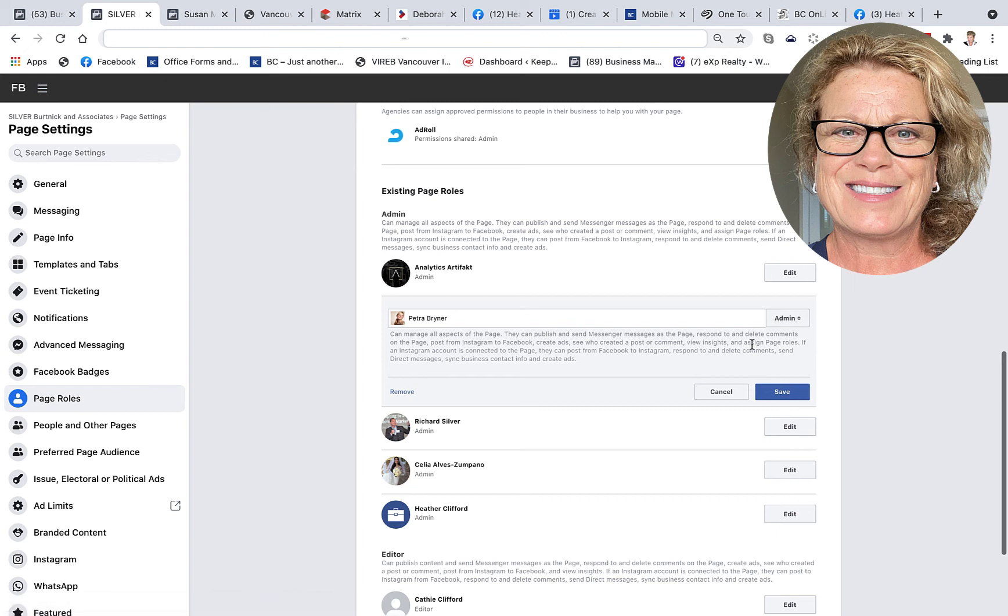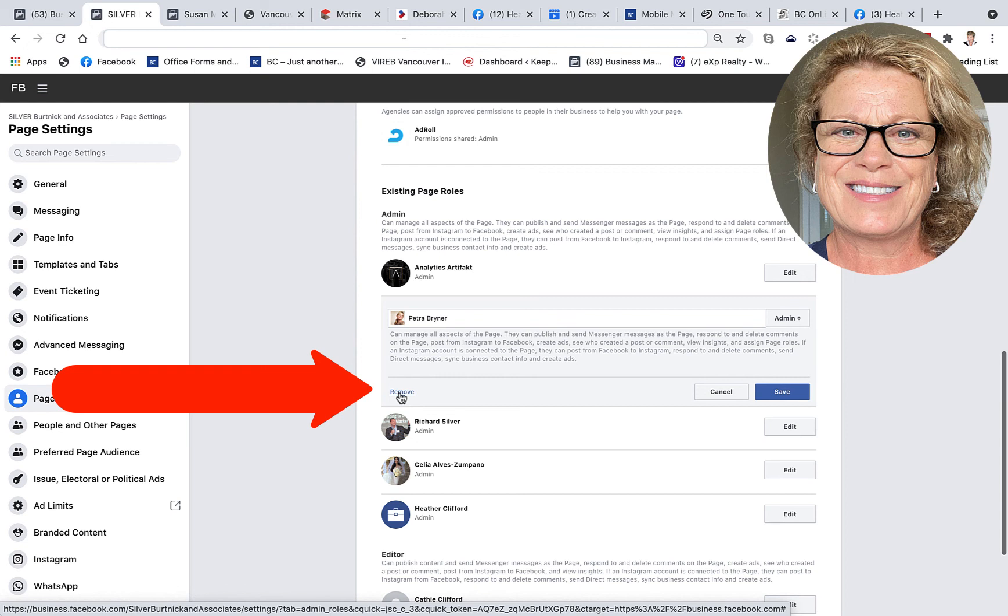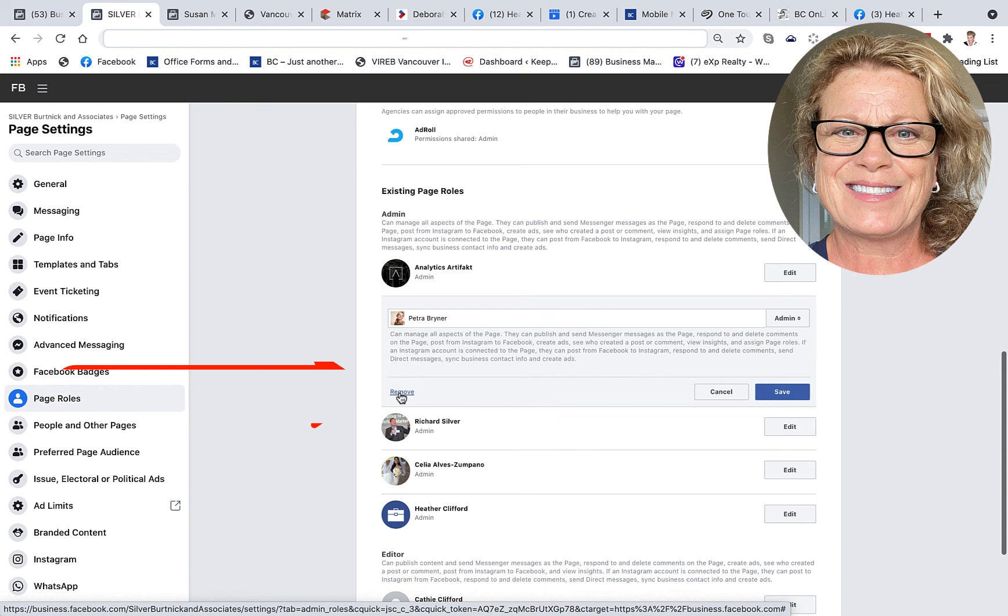And then you would decide if you want to remove them. You would click on Remove. And once again, you would have to add your password.